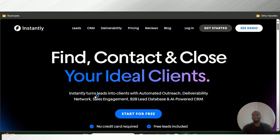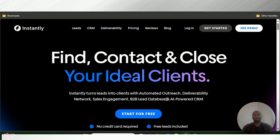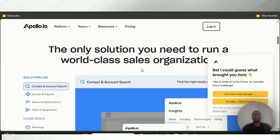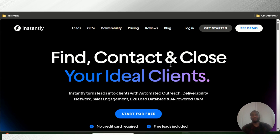So Instantly itself turns leads into clients with automated outreach, deliverability network, sales engagement, B2B lead database, and AI-powered CRM. And Apollo itself says it is the only solution you need to run a world-class sales organization. So let's begin comparing both of them.